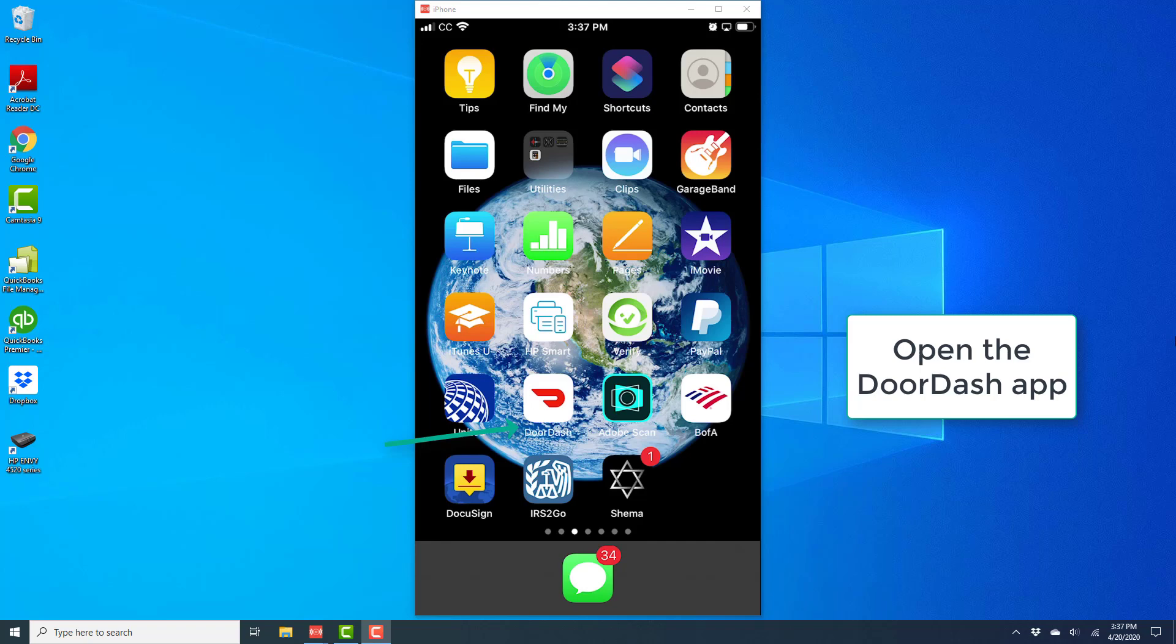Hey everybody, this is NorToolTik again. In this video, we're going to learn how we can add a new address in the DoorDash app on your iPhone. So in order to do that, open the DoorDash app.